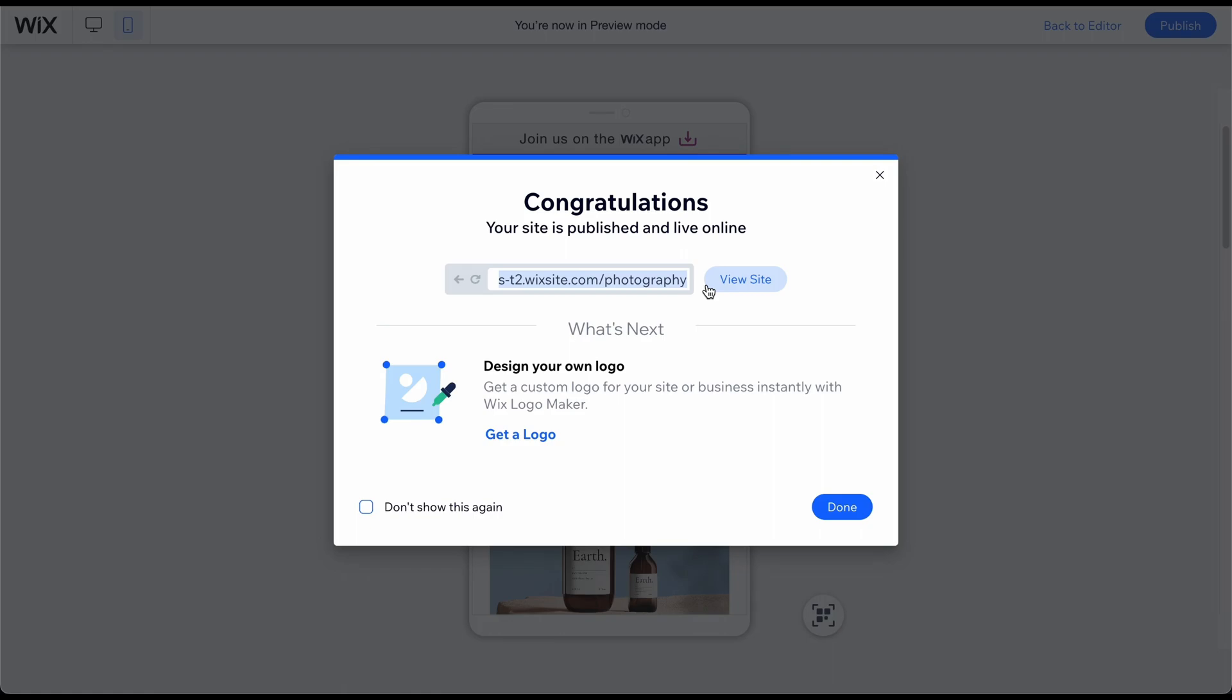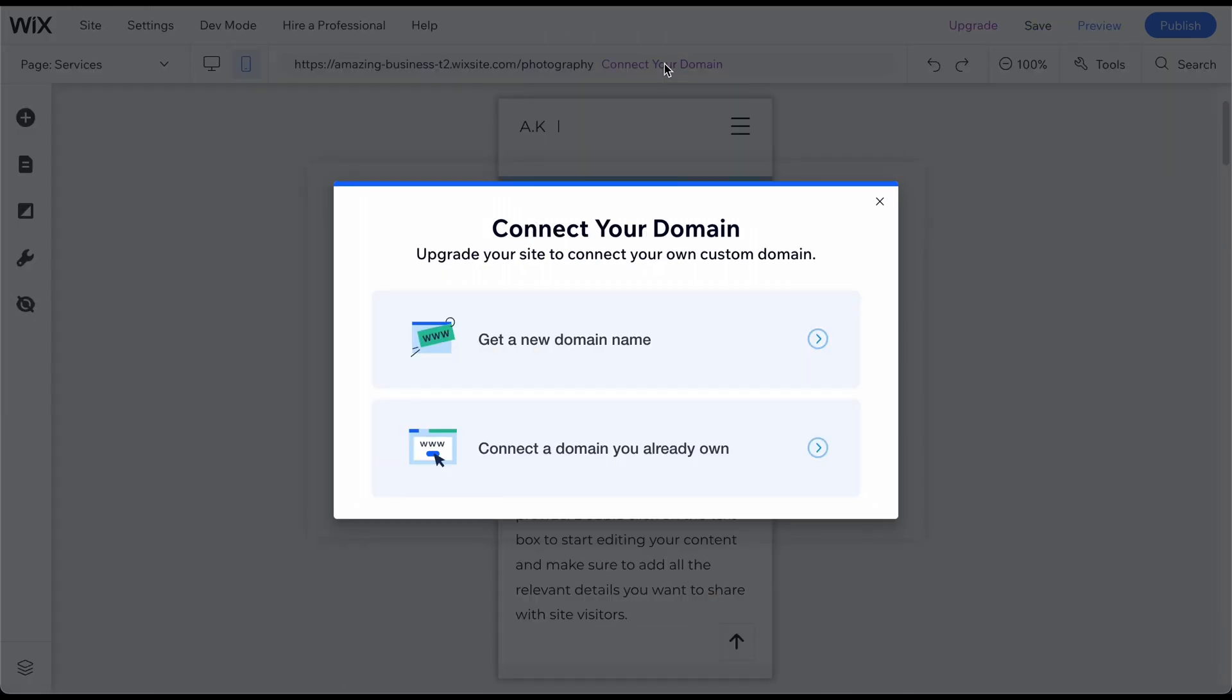For instance, your domain will appear as davidandersonphotography.wixsite.com rather than having a custom domain like davidandersonphotography.com. Unfortunately, the free plan also does not provide the option to connect and use a custom domain that you may already own or prefer to use.